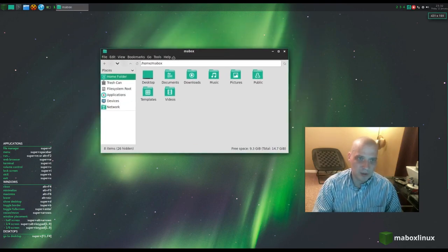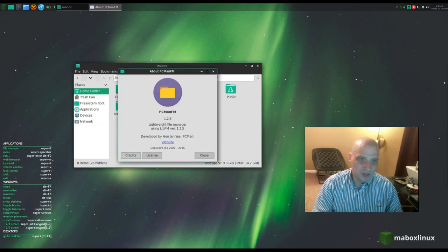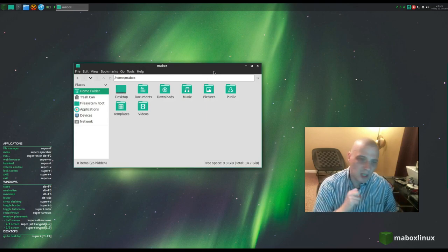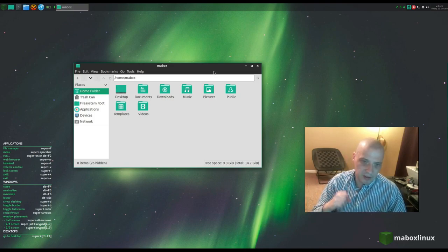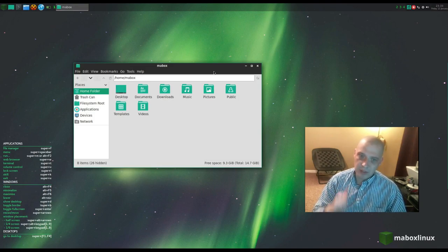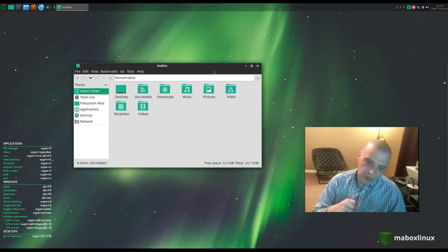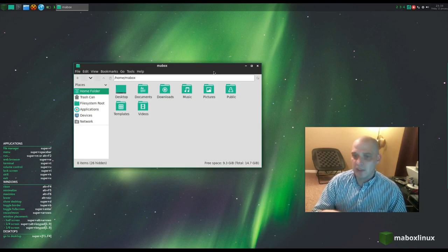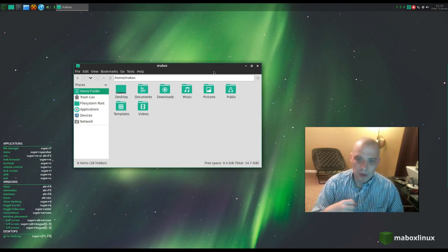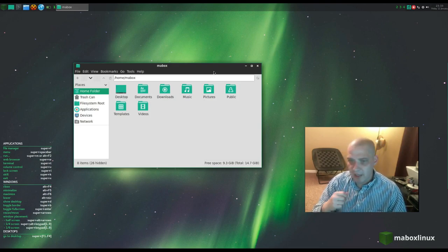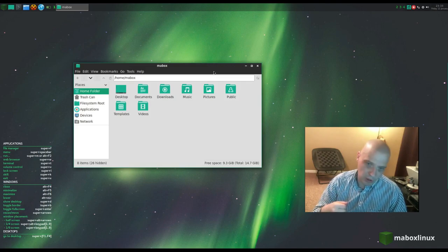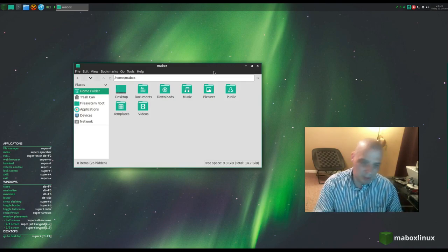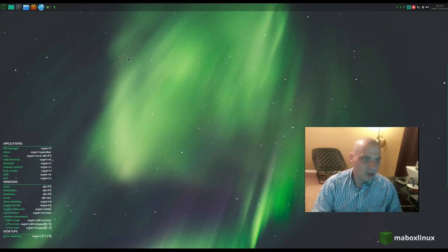At the very top we have quick launchers. The file manager is PCManFM — that's my favorite minimal file manager. MayBox is inspired by the old CrunchBang Linux distro. CrunchBang used the Thunar file manager, and many modern OpenBox distros follow that, but I really love that MayBox is going with PCManFM.